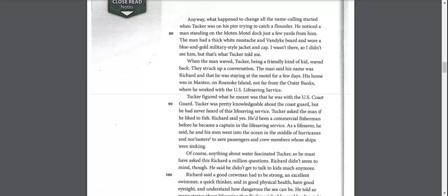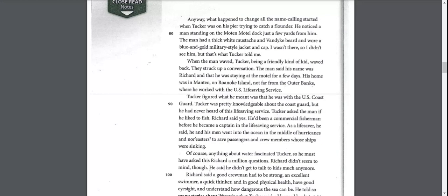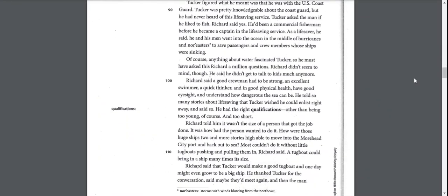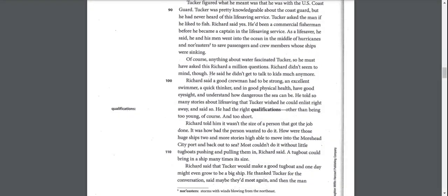The man said his name was Richard and that he was staying at the motel for a few days. His home was in Manteo on Roanoke Island, not far from the Outer Banks, where he worked with the U.S. Life Saving Service. Richard said he'd been a commercial fisherman before he became a captain in the Life Saving Service. As a Life Saver, he said, he and his men went into the ocean in the middle of hurricanes and nor'easters to save passengers and crew members whose ships were sinking.